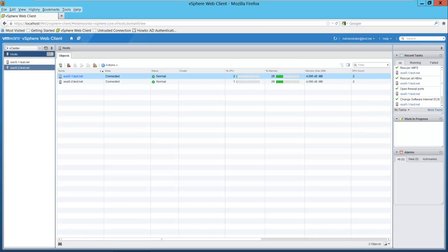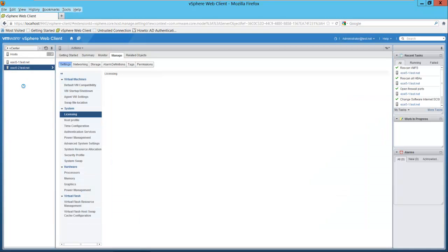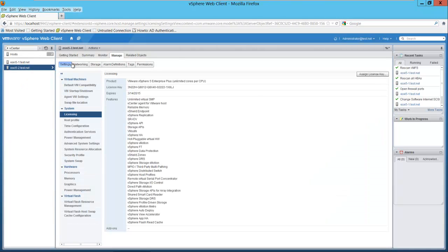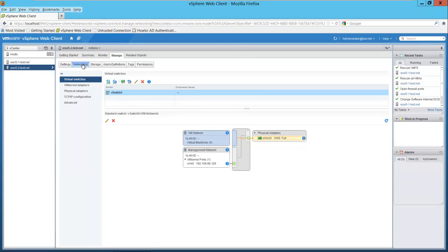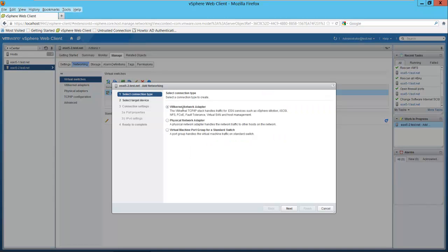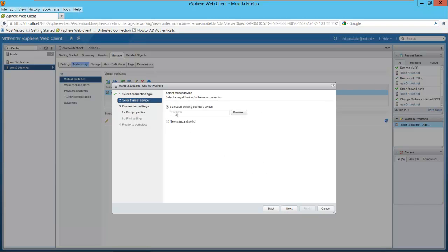I'll select the host here and go to networking. I want to add a switch because I'm going to mount this SAN on a separate switch or on a separate NIC. Here I have virtual switches. I'll select add host networking. I'm going to add a VM kernel network adapter. I'm going to create a new switch here — I'll select new standard switch.